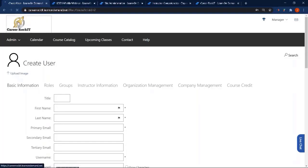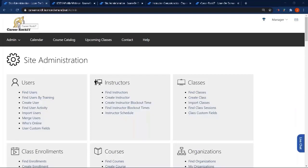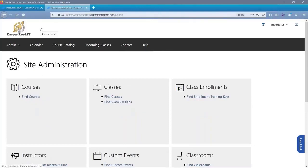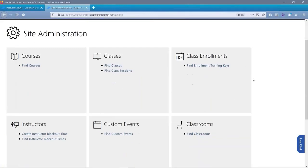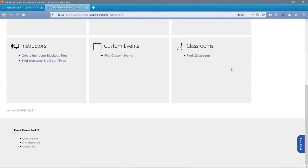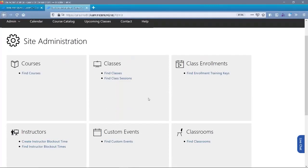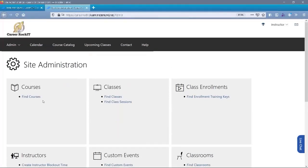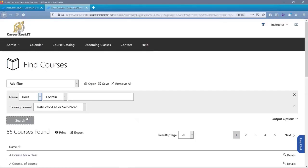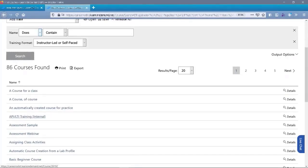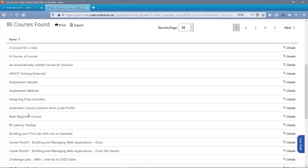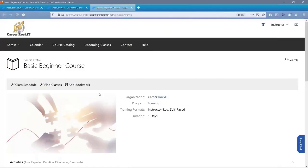Let's take a look at what an instructor can and cannot see. An instructor, like an operations manager, when they first log in is dropped on the site administration page. You can see that as an instructor they do not have as much access — they have about six items they can access. One of the most important things they can access is courses, and when they go to find courses, if you've got your instructor set up as a standard instructor, they're going to be able to see all the courses available to your organization. They can open a course and look for classes scheduled against that course.